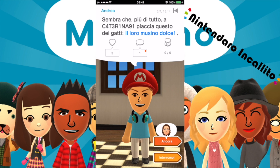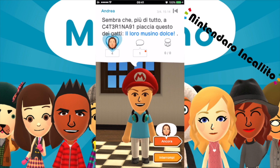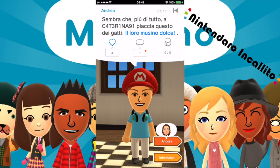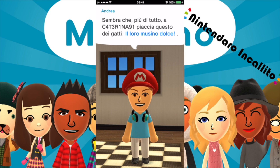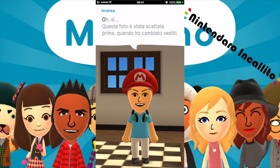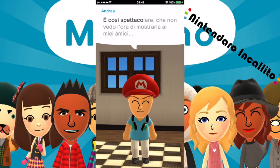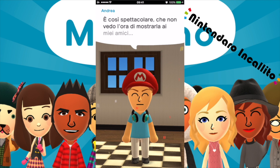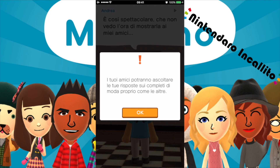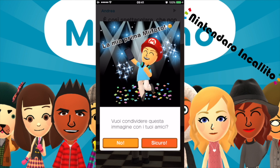Abbiamo guadagnato altre monete. Mettiamo un bel mi piace. Abbiamo provato anche questa parte di colloquio, di parlare con gli amici. Questa foto è stata scattata prima quando ho cambiato vestiti. È così spettacolare che non vedo l'ora di mostrarla ai miei amici.